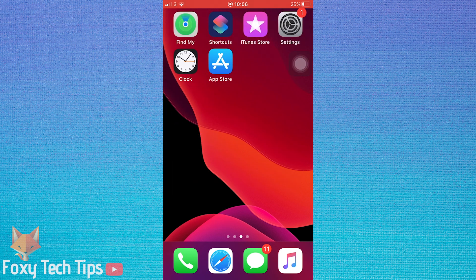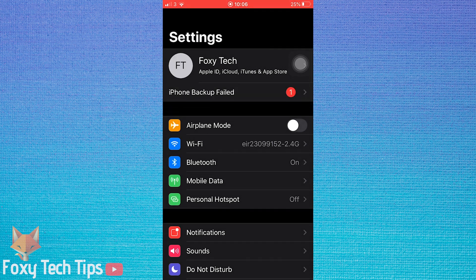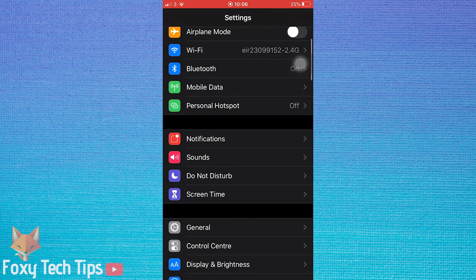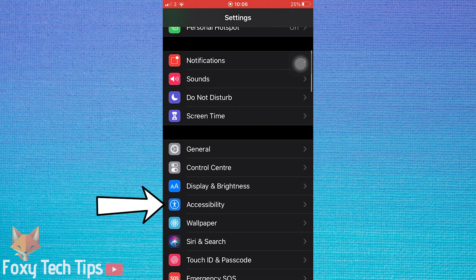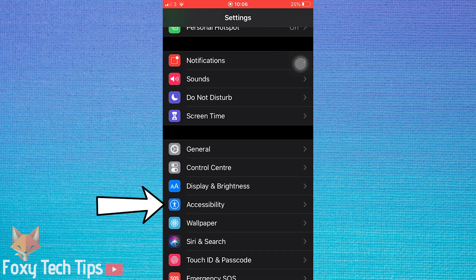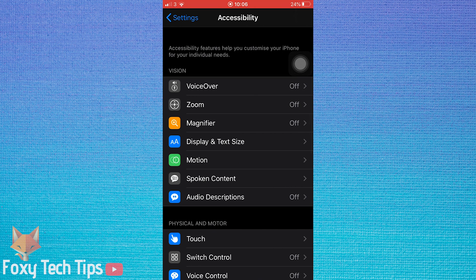To start, open up the settings app on your iPhone. In settings, scroll down to accessibility and open it. From the accessibility settings, tap on display and text size.